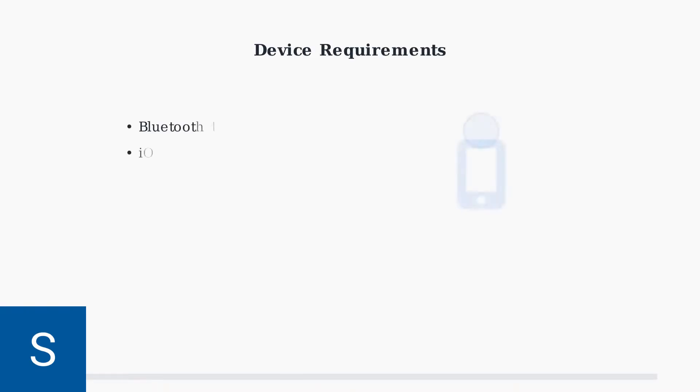First, ensure your smartphone meets the compatibility requirements. You need Bluetooth 4.0 or higher, with iOS 13 or later, or Android 8.0 or later.